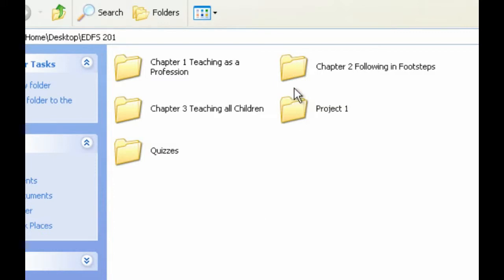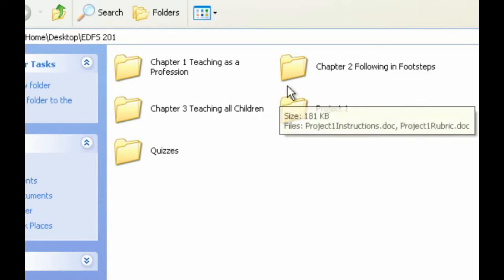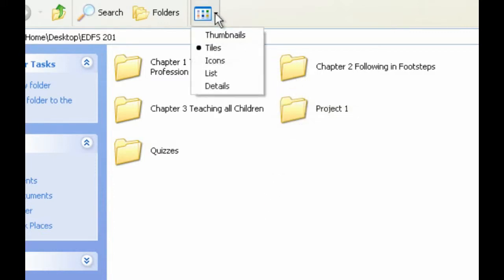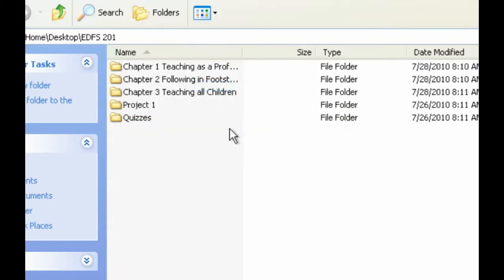So what I'm going to do is, let's go into List View because it's just going to be a little easier to see. What I want to do is select the files that I'd like to zip.